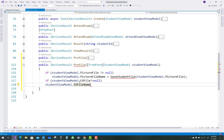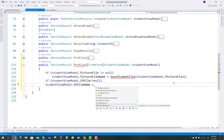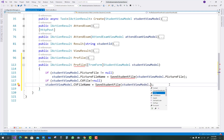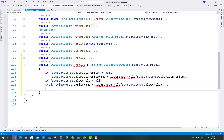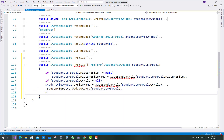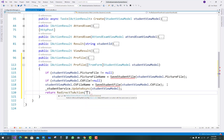If student view model dot CV file name is not equal to null, meaning there is an update in the CV file, the same SaveStudentFile method will be called here as well, because both are handled as file uploads — pictures or documents. After that, call student service dot update async with the student view model, and return redirect to action to the profile.